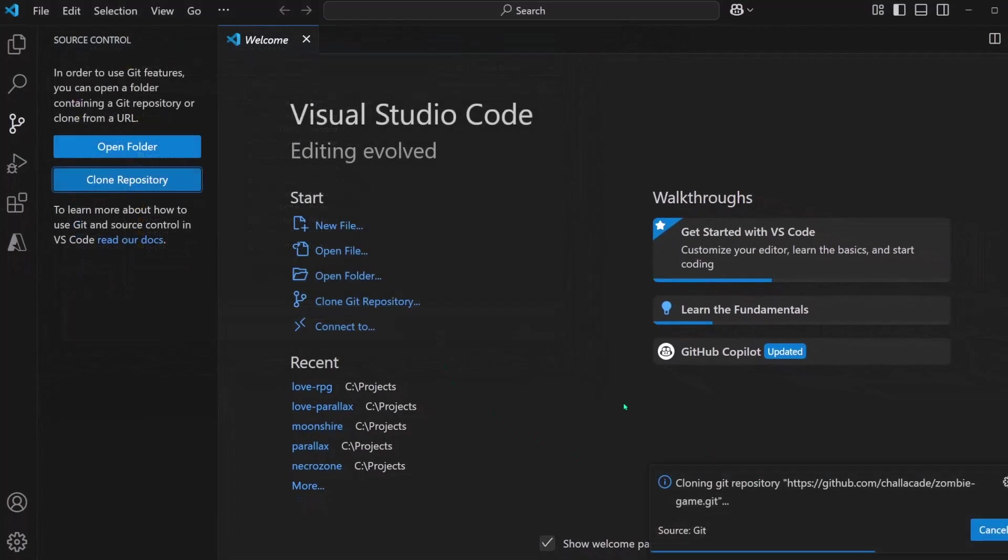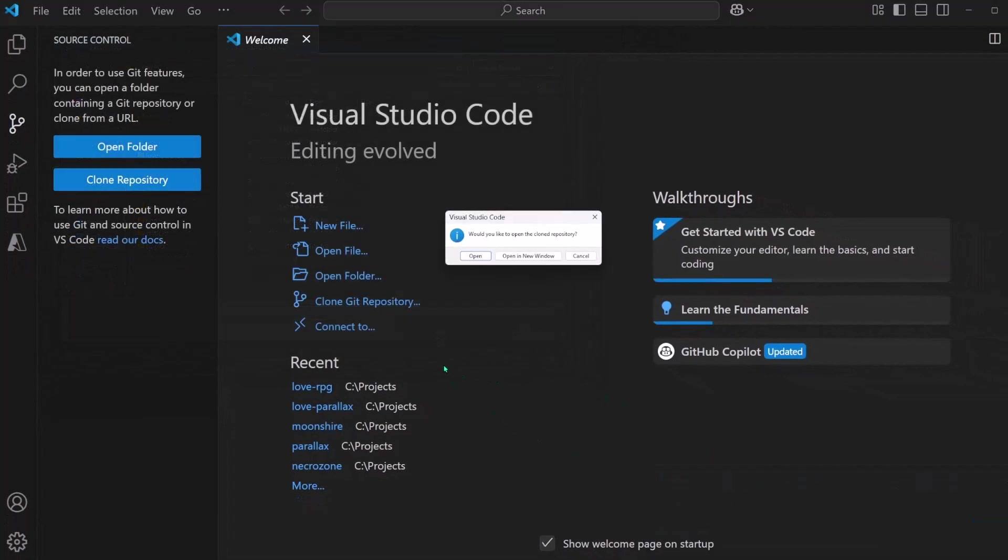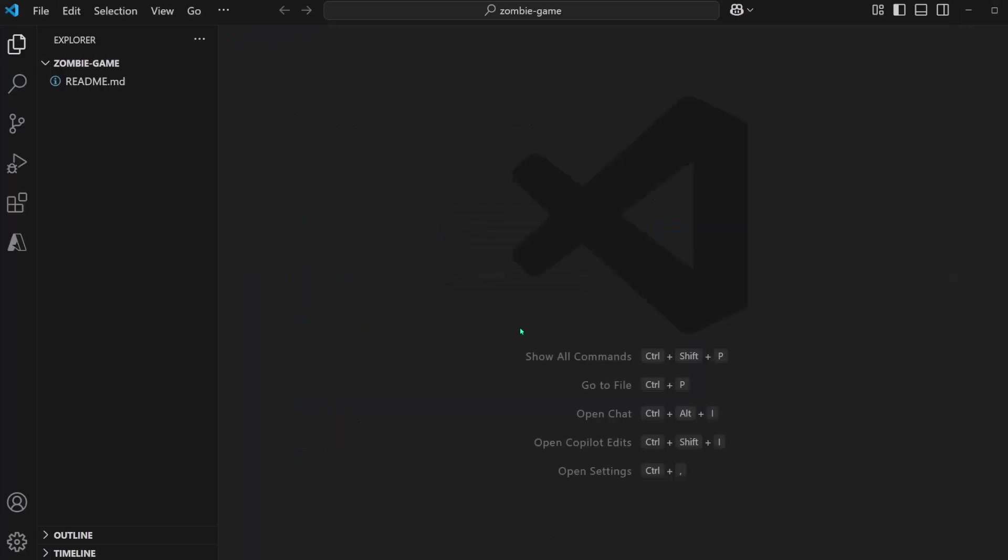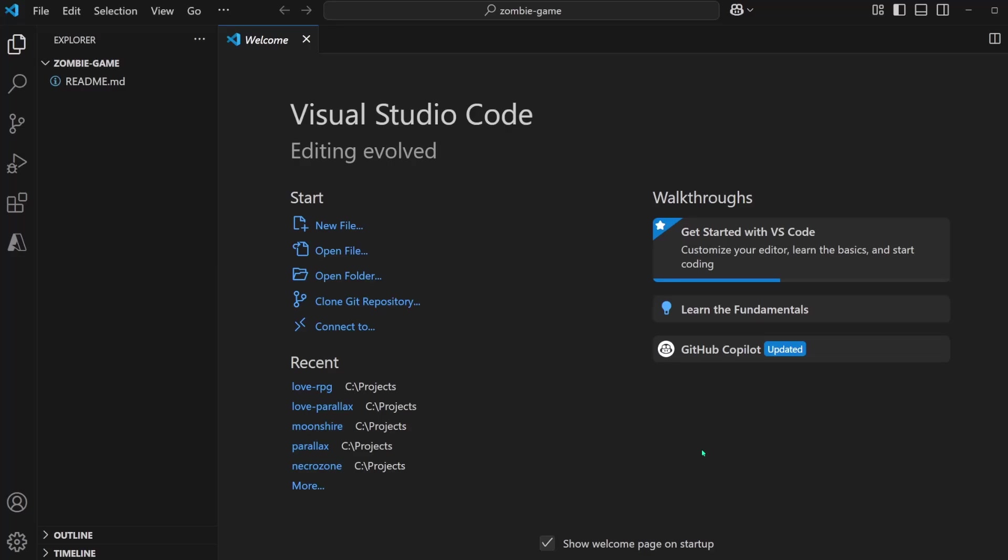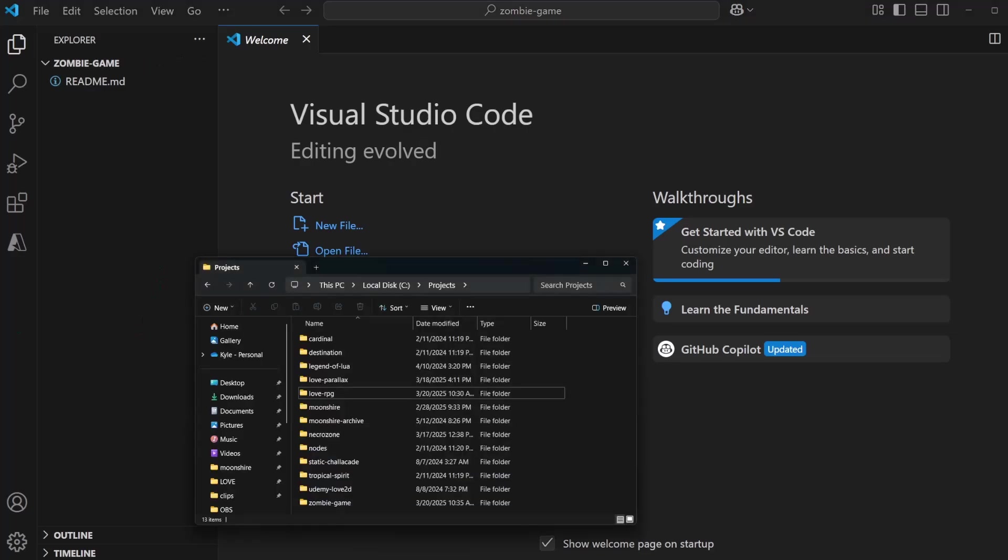And we can see down here that it is cloning all of the files. And it asks also, would you like to open the cloned repository? And I'll click Open. And with that, the repo is now cloned locally. We can see our readme for the zombie game that we created earlier. And we can also confirm that this works by opening up the file explorer.